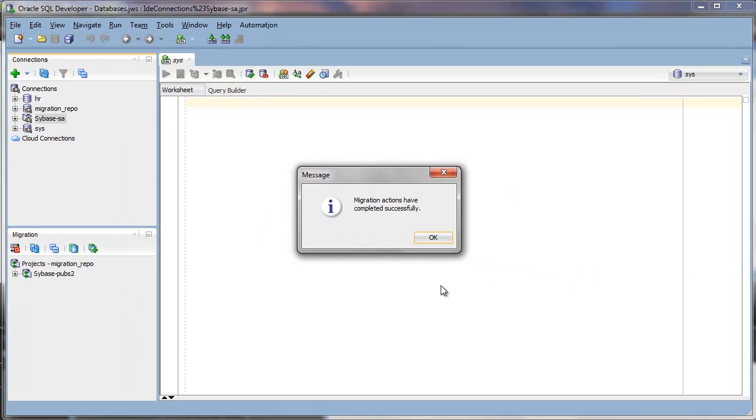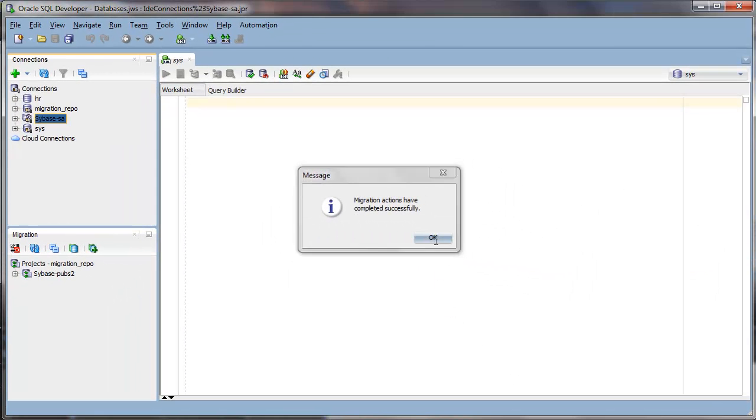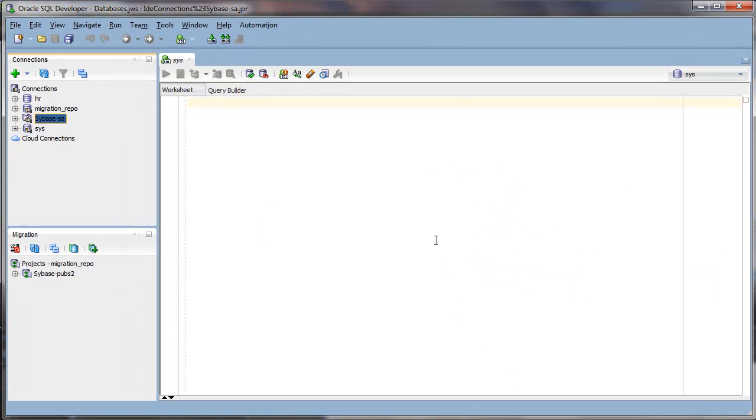Once that completes, you can go to the migration navigator. Expand Sybase Pubs 2.